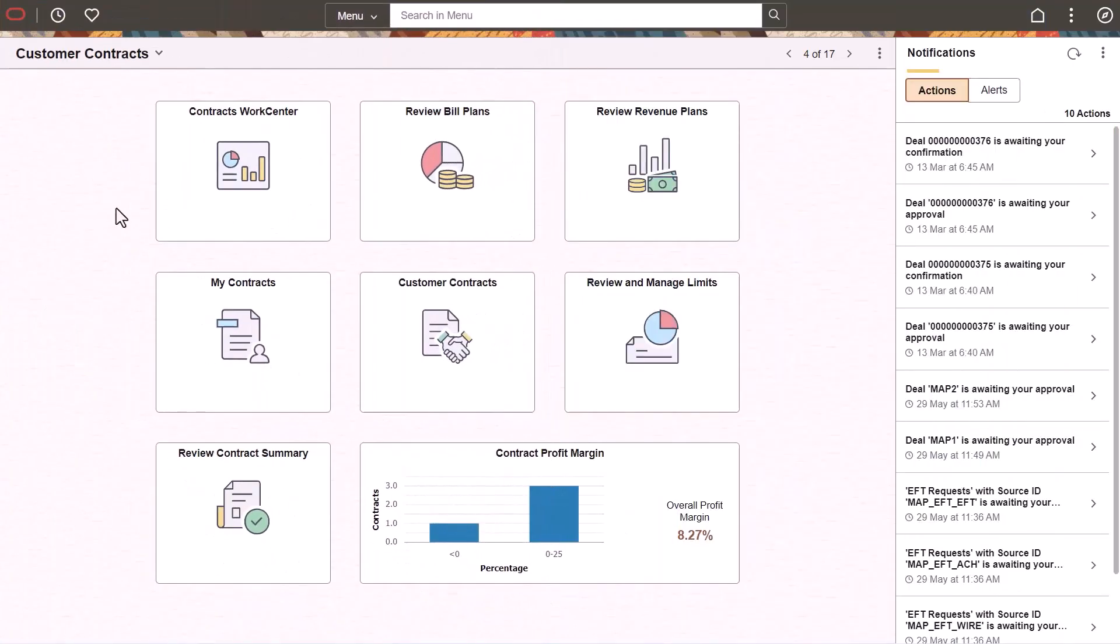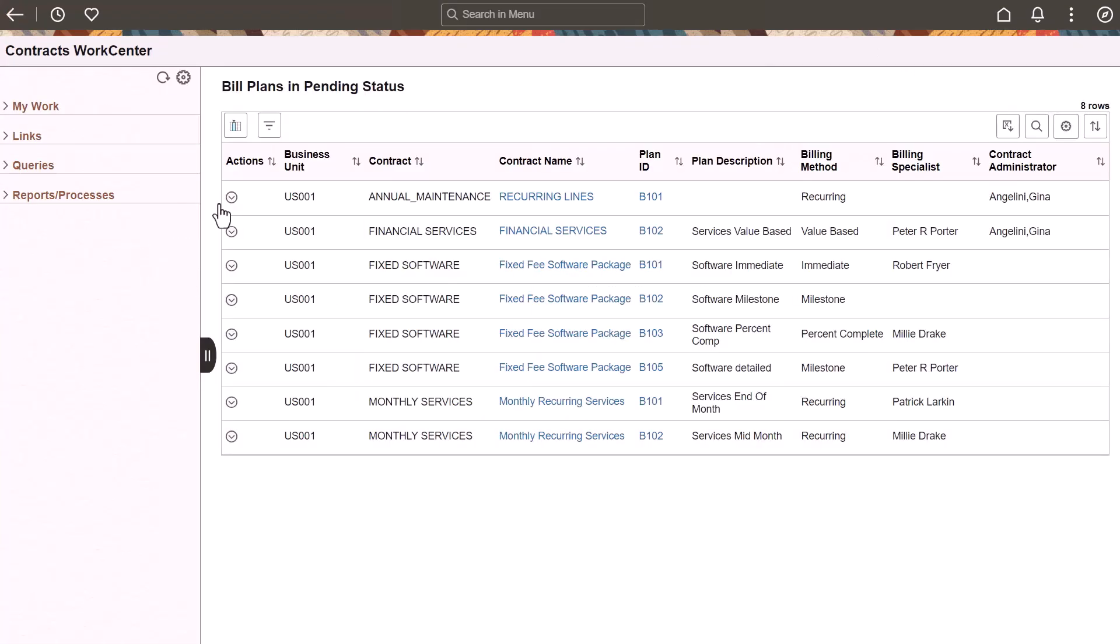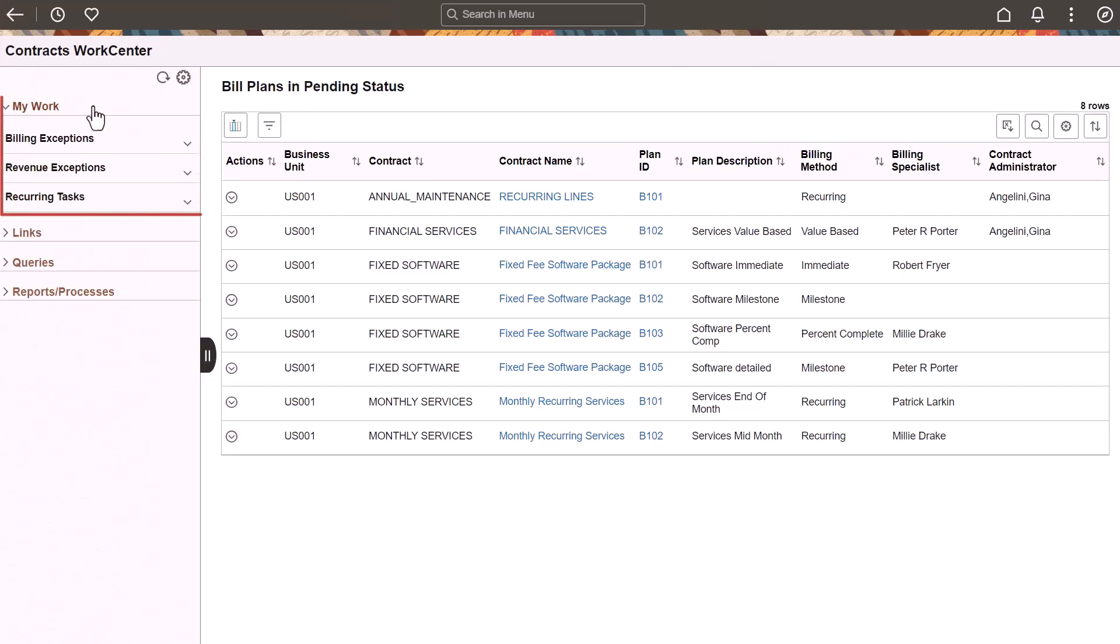PeopleSoft Customer Contracts adds the Fluid Work Center to help contract administrators address common contract setup issues and process overdue billing and revenue. The My Work section allows you to view and act on billing exceptions, revenue exceptions, and perform recurring tasks.